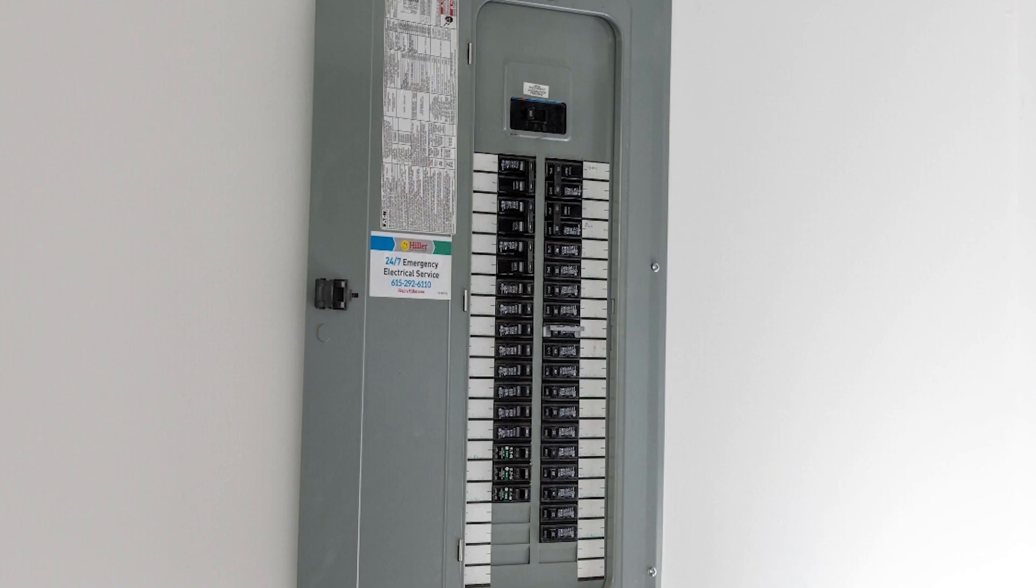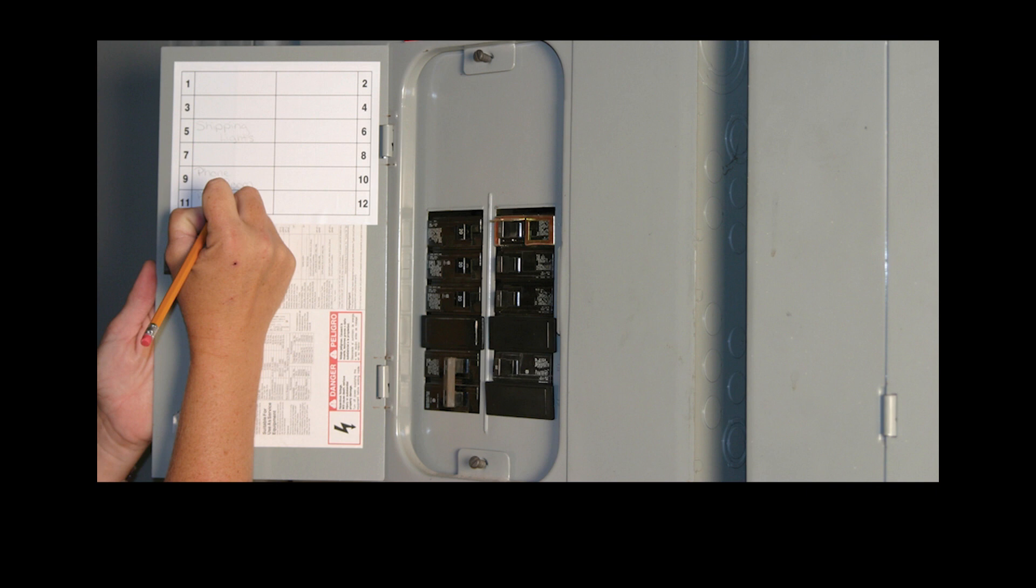Once all wires and circuit breakers are properly installed, the cover needs to be knocked out to fit exactly the circuits that are used. Also somewhere in the box, usually on the inner side of the door, the circuits are identified so anyone doing maintenance can correctly switch on or off the desired circuit.